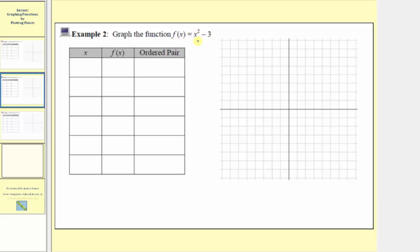To graph this function by plotting points, we'll complete the table below. We'll first select the inputs, which will be the x values, then find the corresponding outputs, which will be the function values f of x. We'll write the ordered pairs, then plot the points on the Cartesian plane provided.